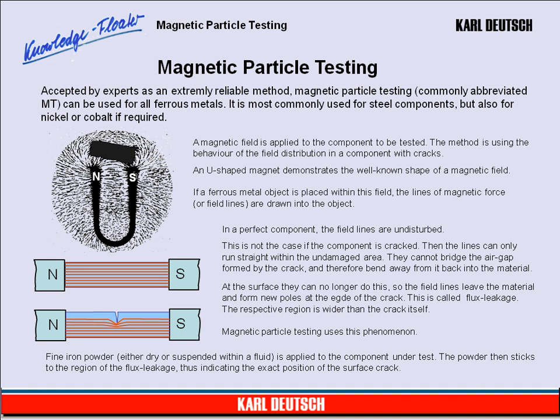At the surface, the field lines can no longer do this, so they leave the material and form new poles at the edge of the crack. This is called flux leakage. The respective region is wider than the crack itself. Magnetic Particle Testing uses this phenomenon. Fine iron powder, either dry or suspended within a fluid, is applied to the component under test. The powder then sticks to the region of the flux leakage, thus indicating the exact position of the surface crack.